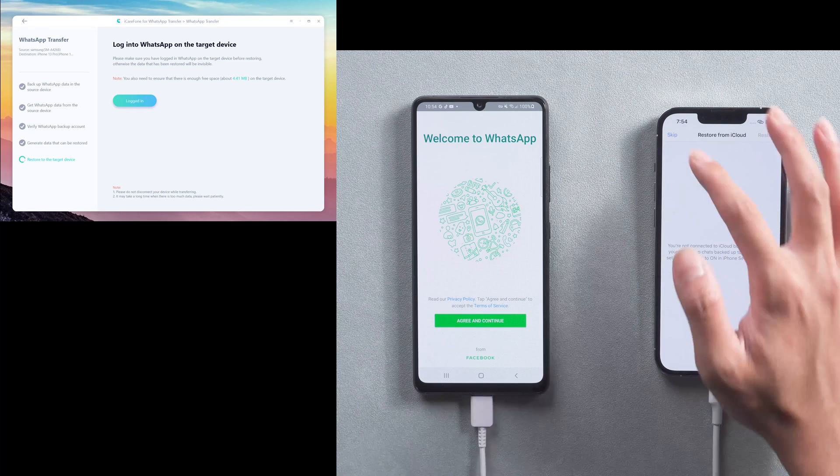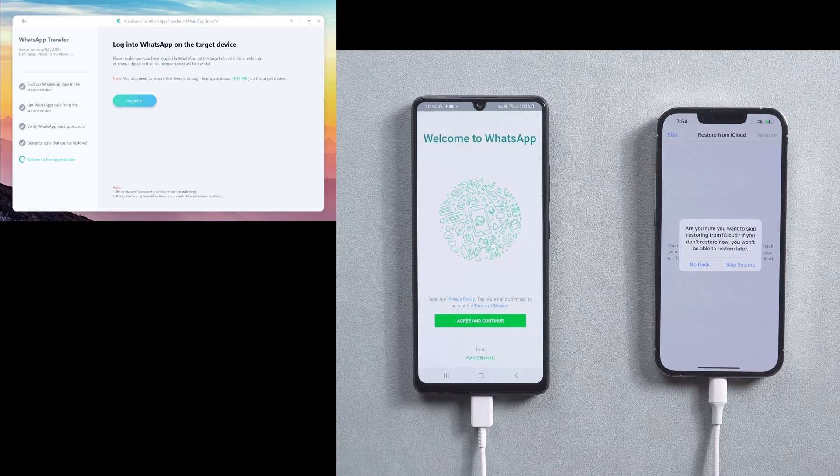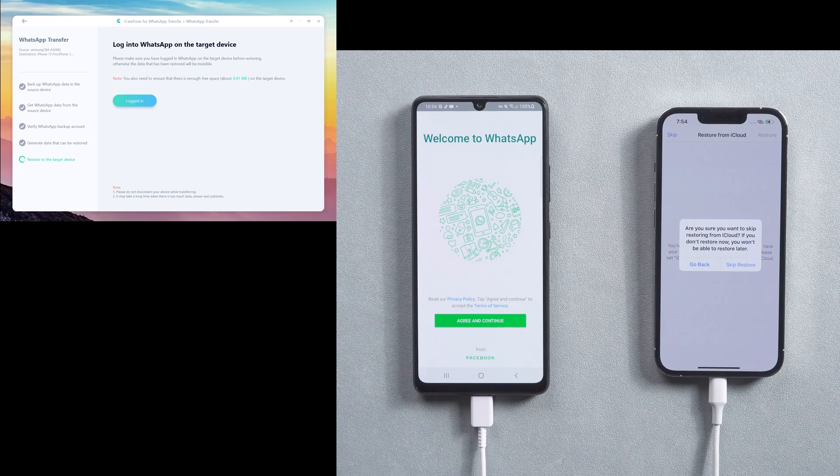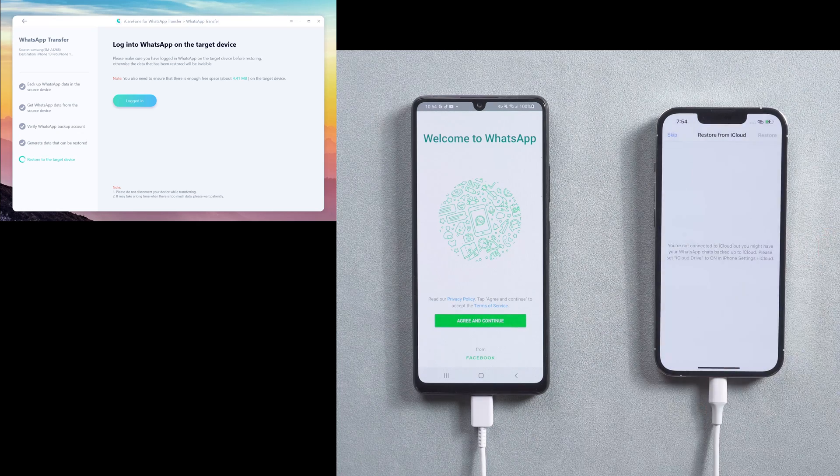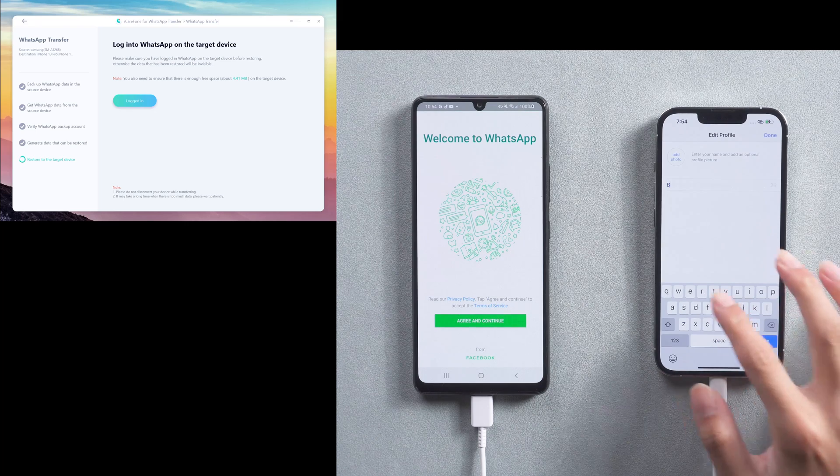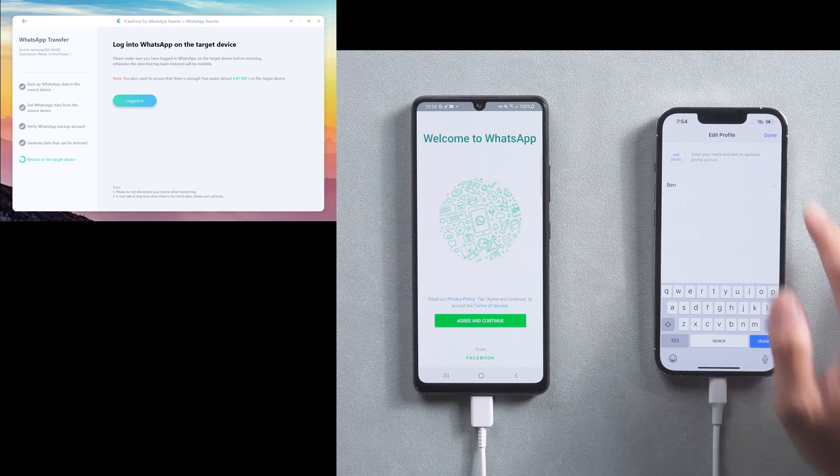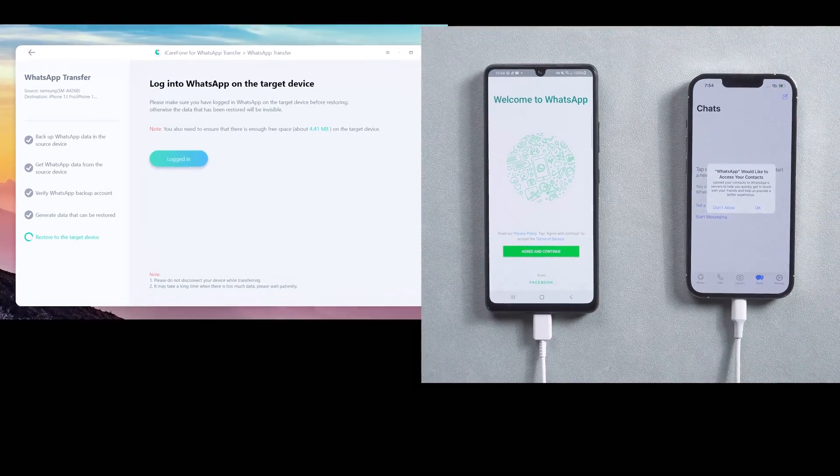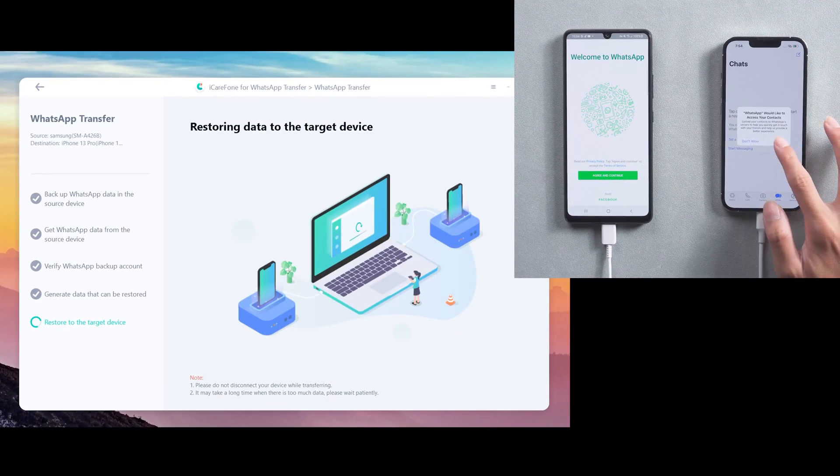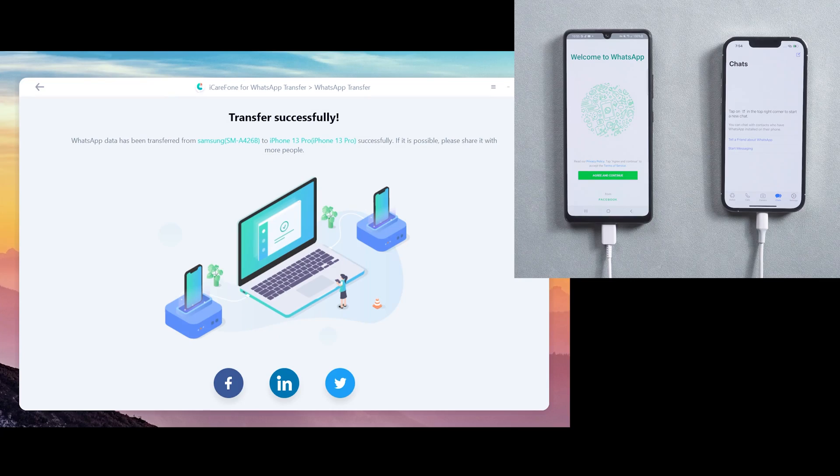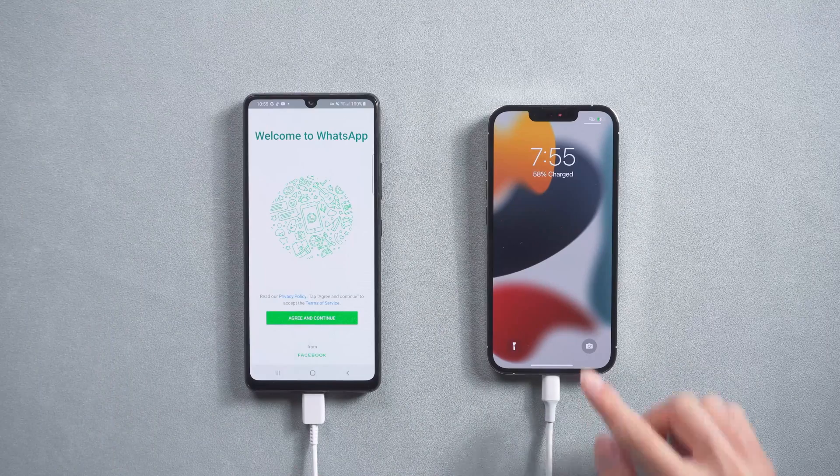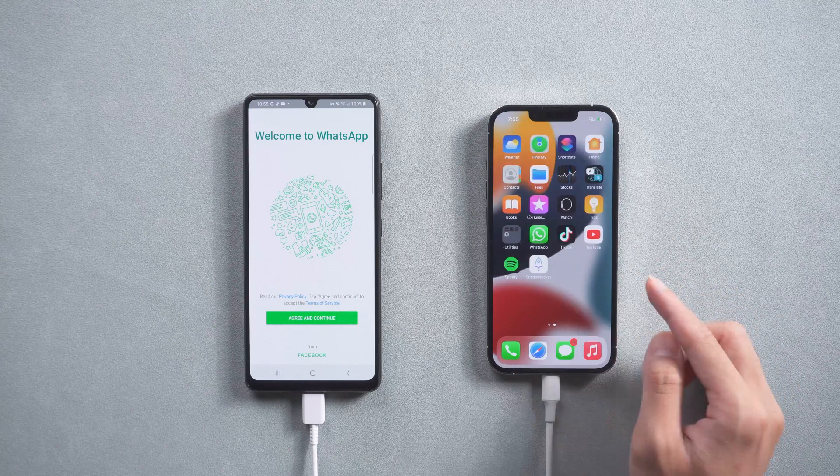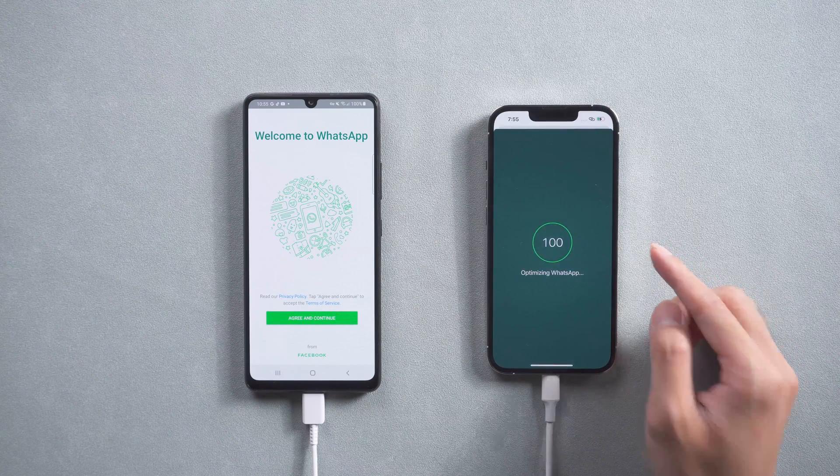Then skip restore from iCloud and enter your name. Back to computer and tap logged in. Your new phone will restart by itself. You will see all the WhatsApp chats were transferred successfully.